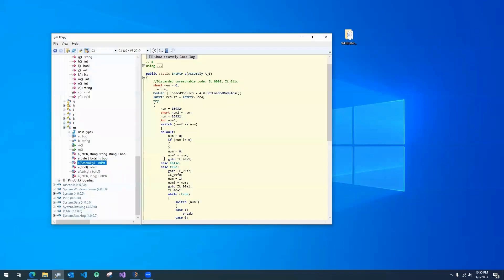After building with .obfuscator, our app will be obfuscated and hardened against reverse engineering, tampering, and unauthorized debugging. Use Preemptive's .obfuscator to help secure your apps today.